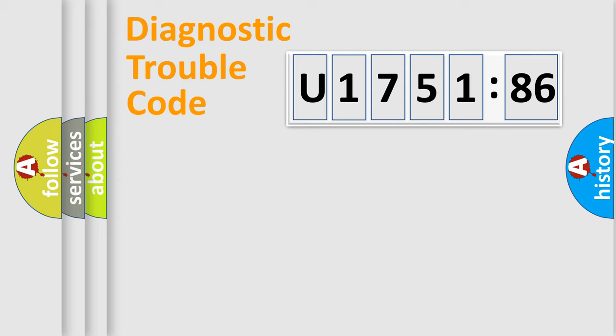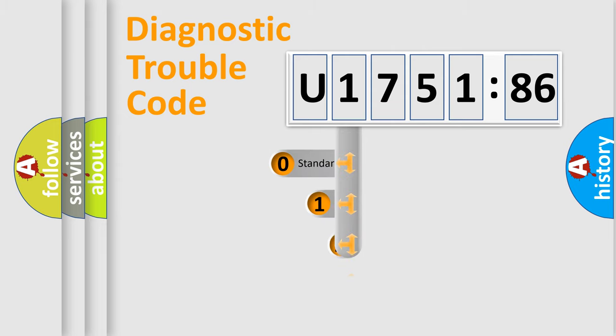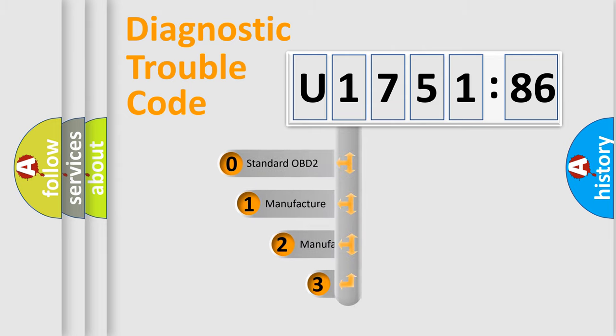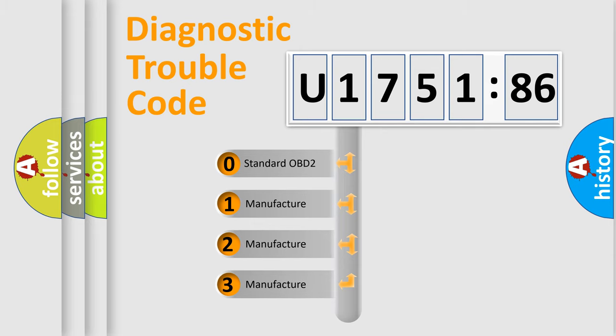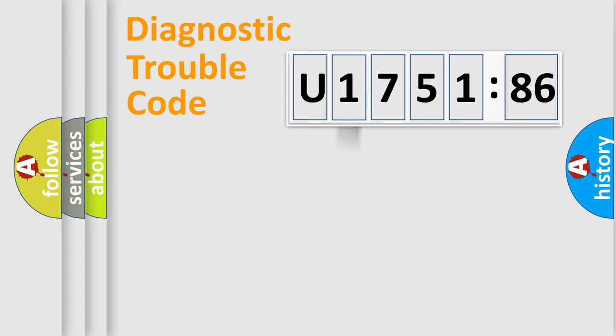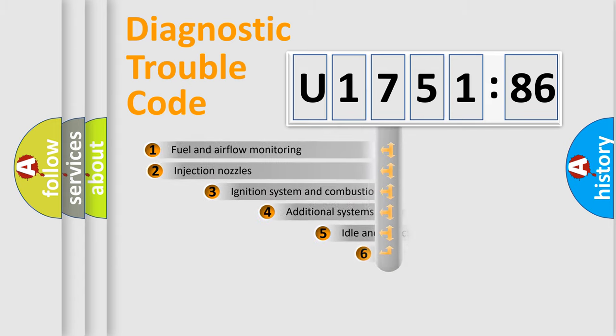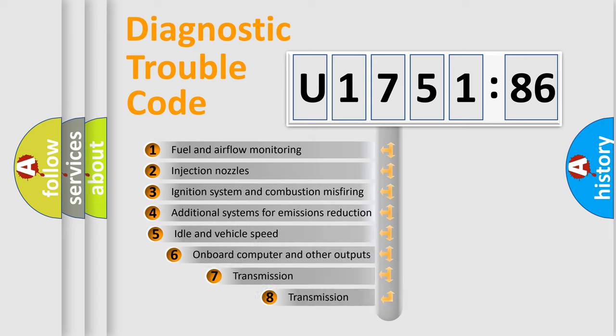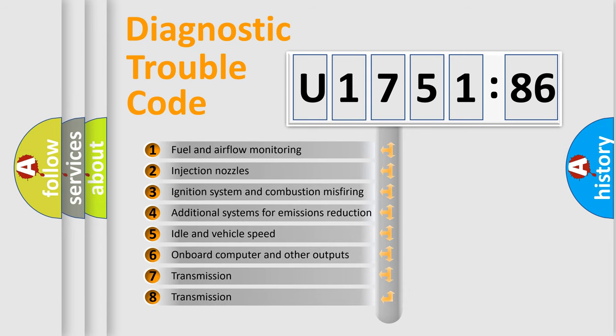Powertrain, Body, Chassis, Network. This distribution is defined in the first character code. If the second character is expressed as zero, it is a standardized error. In the case of numbers 1, 2, 3, it is a more prestigious expression of the car specific error.